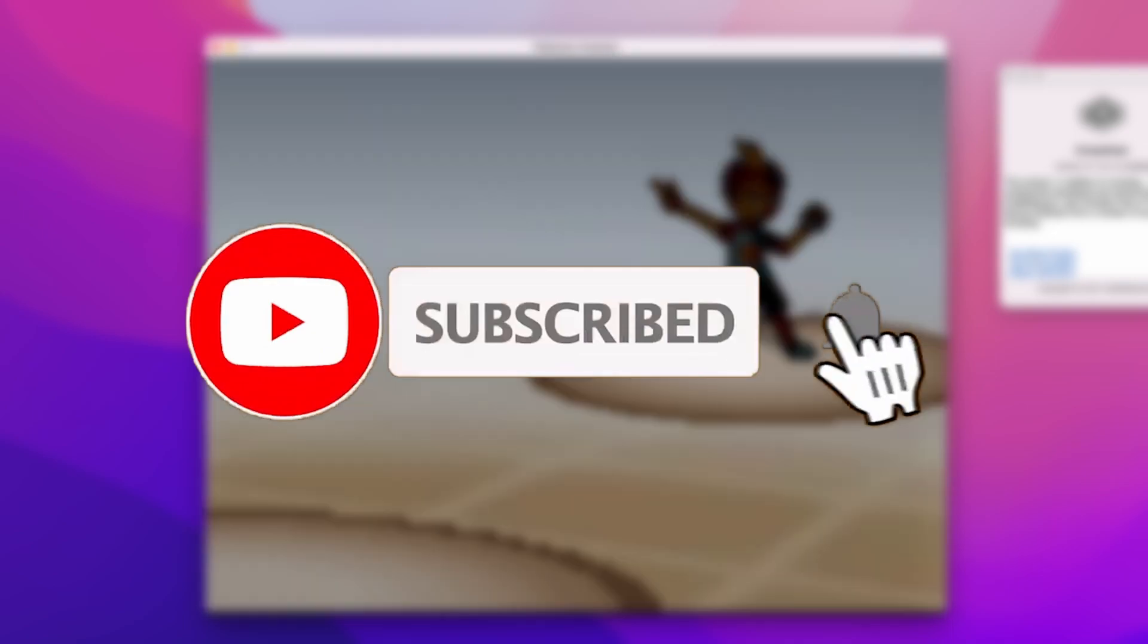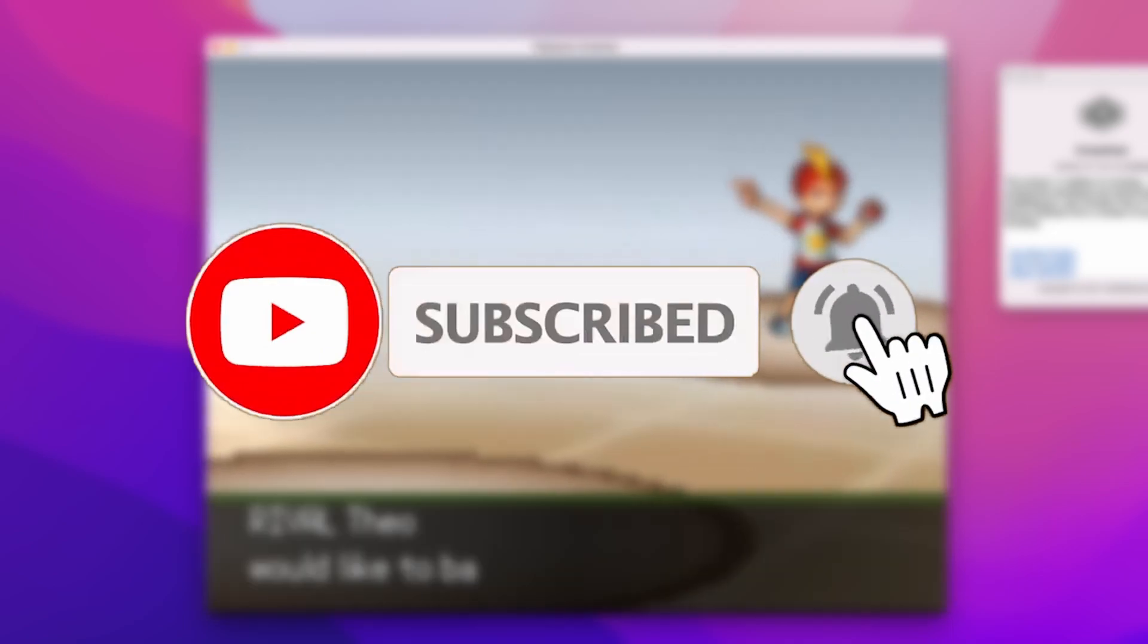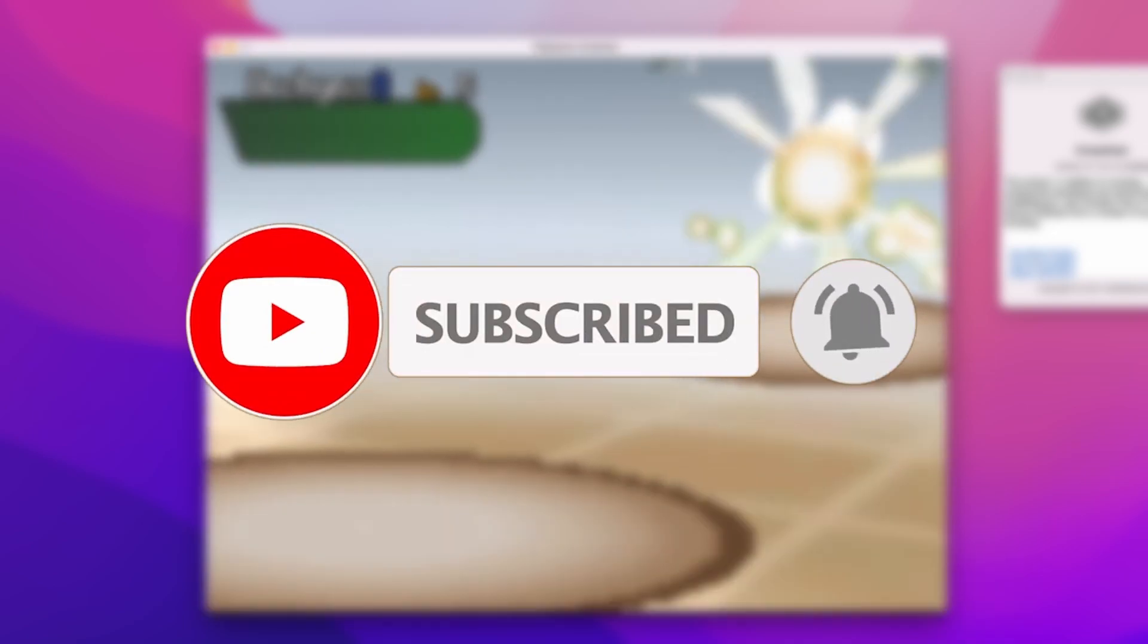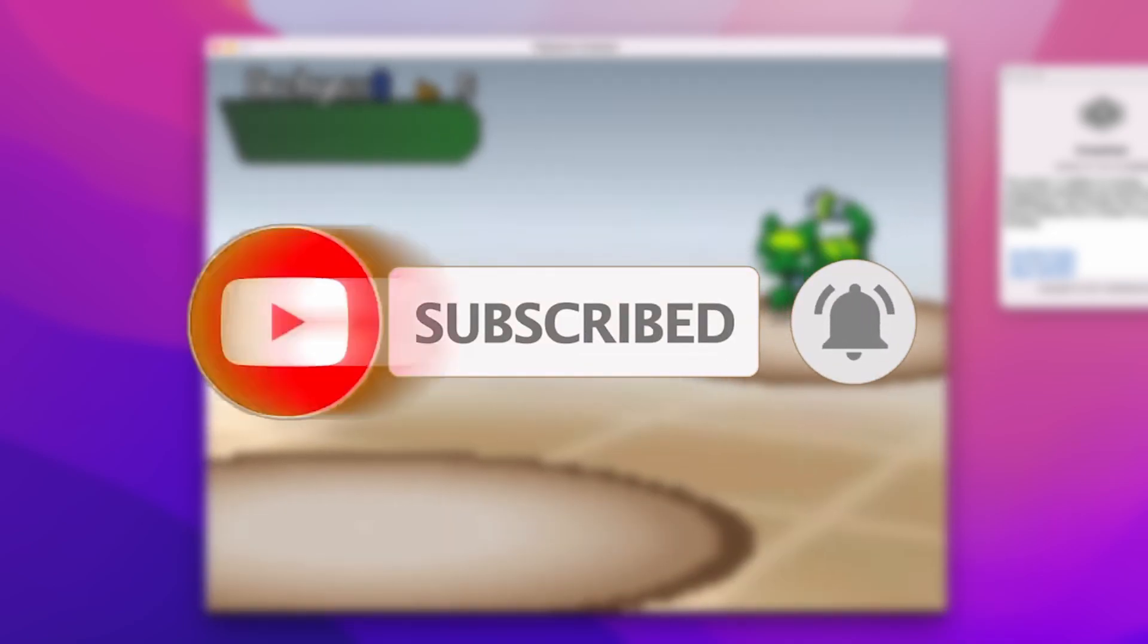If you're new to the channel, please consider pressing the subscribe button. It really helps this channel out and you'll be able to keep up to date with the latest Mac gaming news.